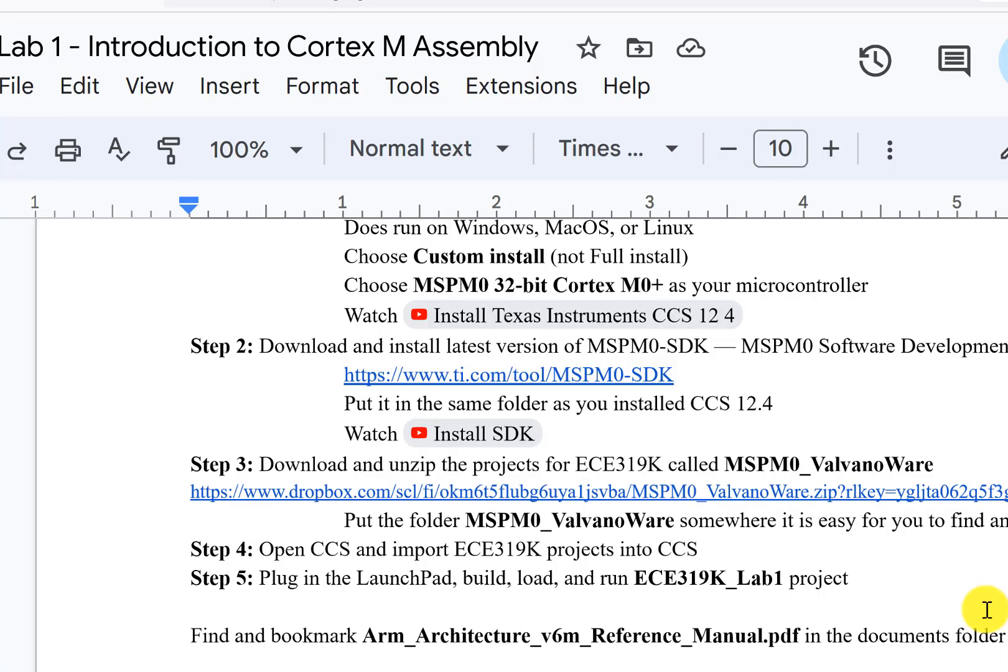Hi, John Valvano here. In this video, we're going to do steps 3, 4, and 5 and get to the point where we're actually running code on the MSPM0.